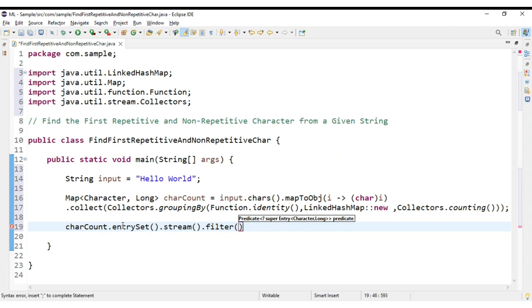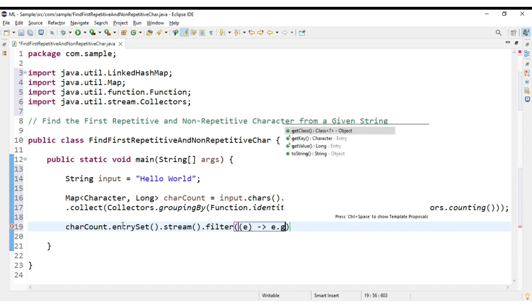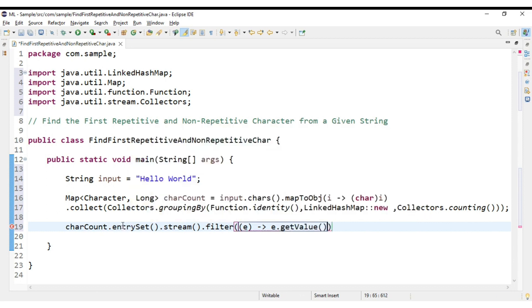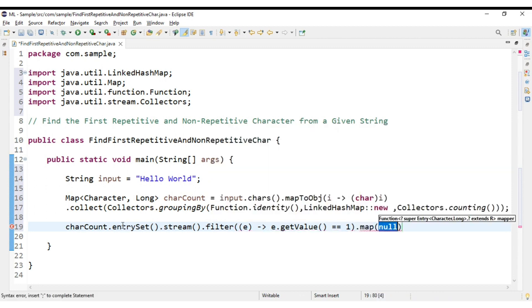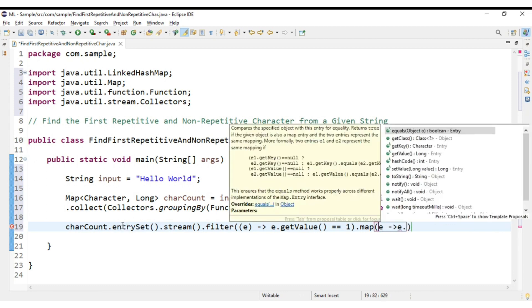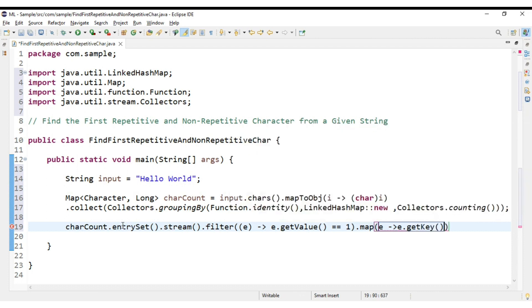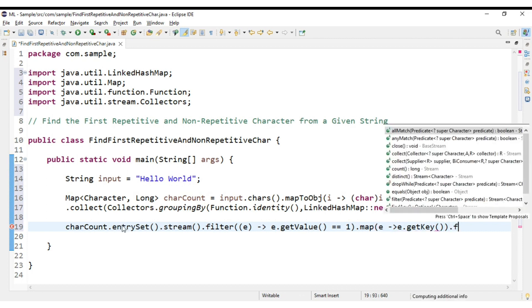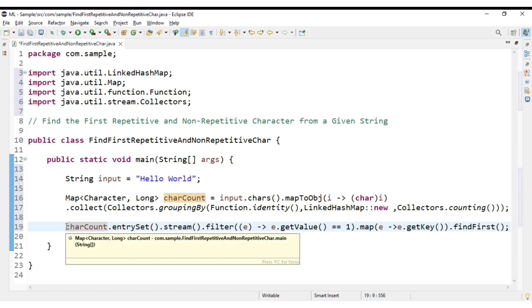So our predicate would be something like this: e.getValue() equals to 1. And then map it to e.getKey(), findFirst().